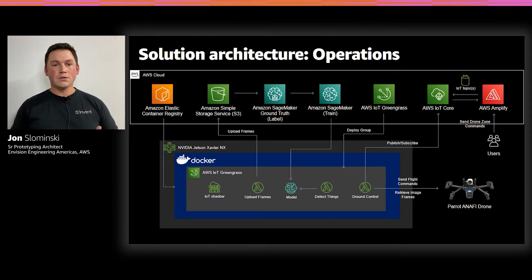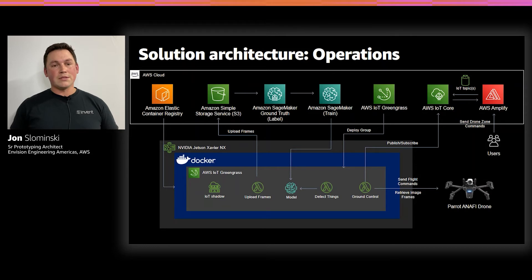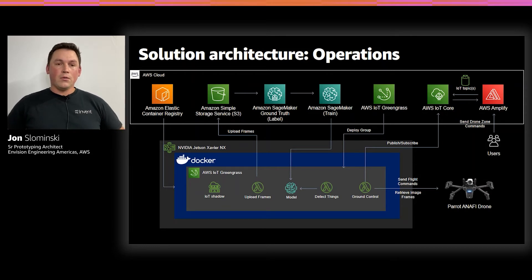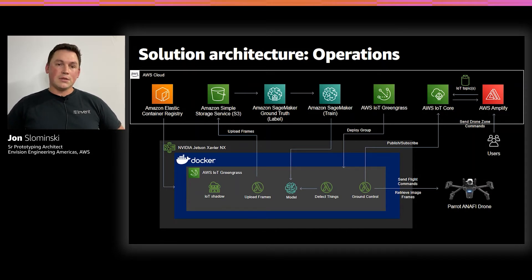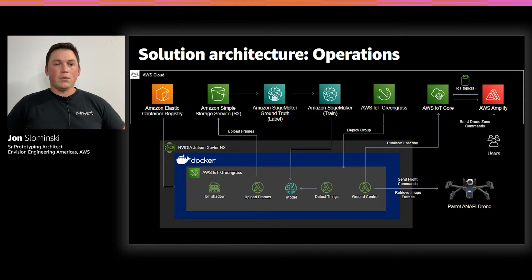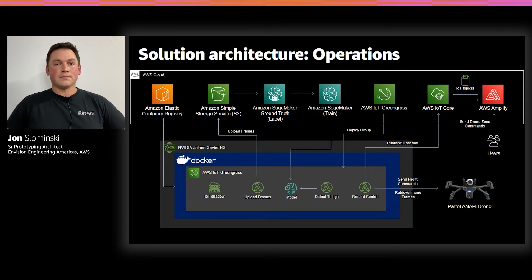For our solution, we used MXNet 1.7 framework, along with Gluon to build an object detection model that was compatible on our Greengrass device.